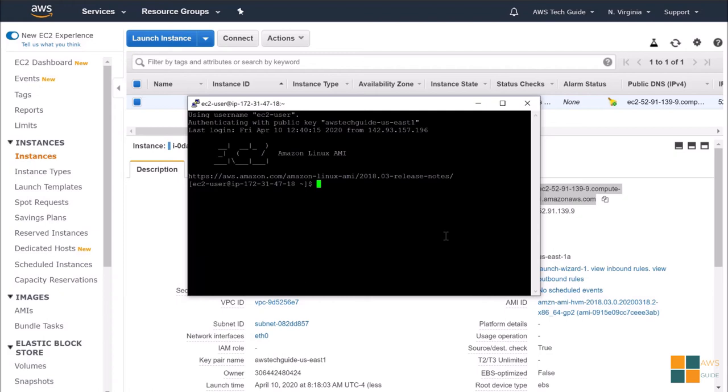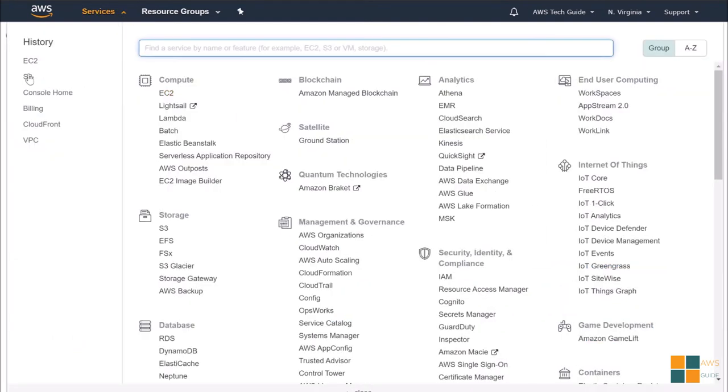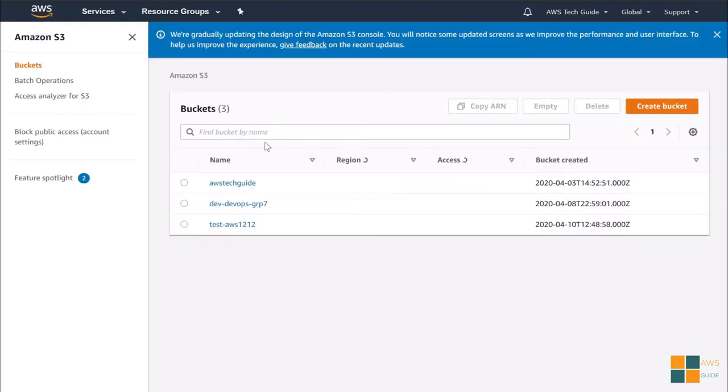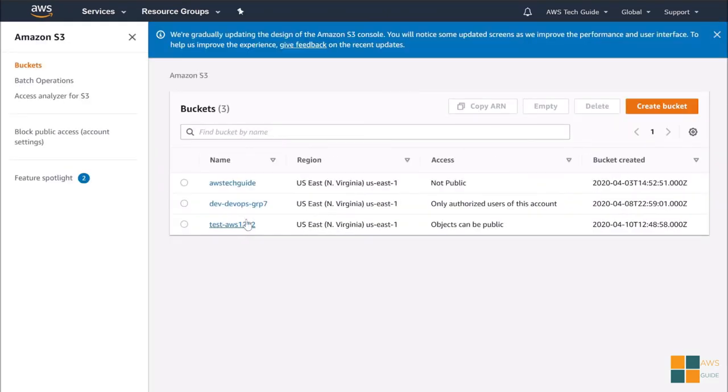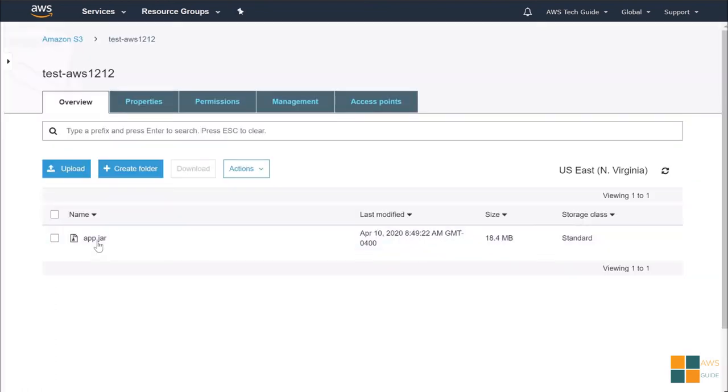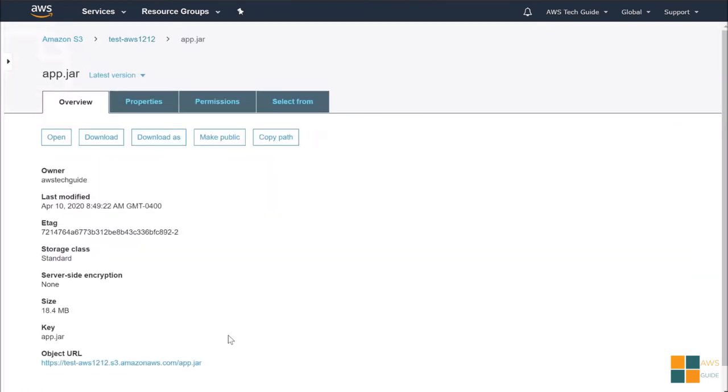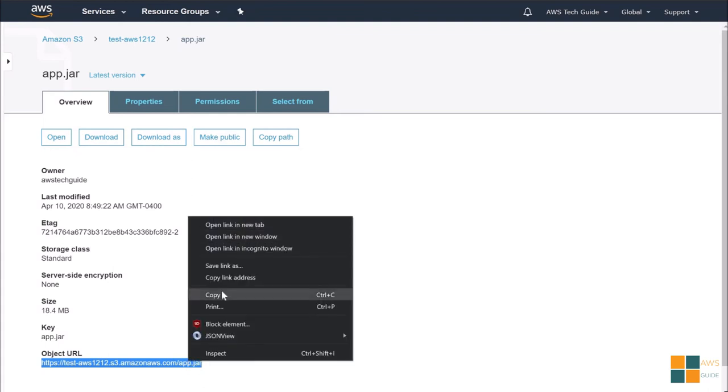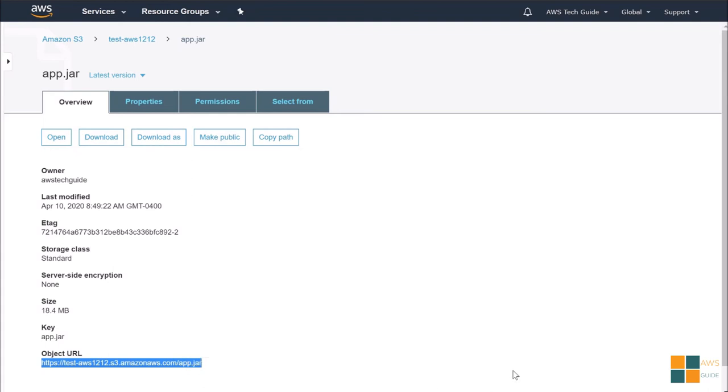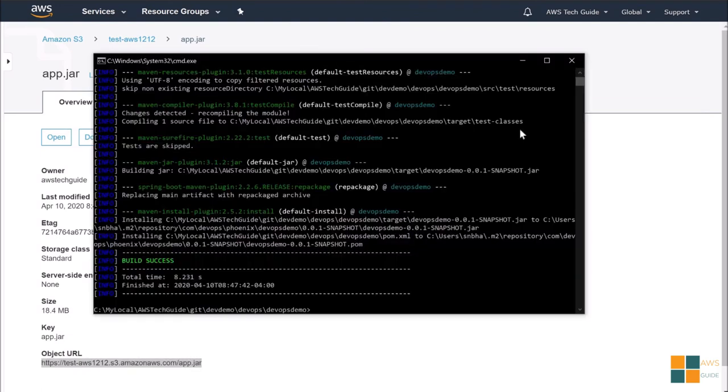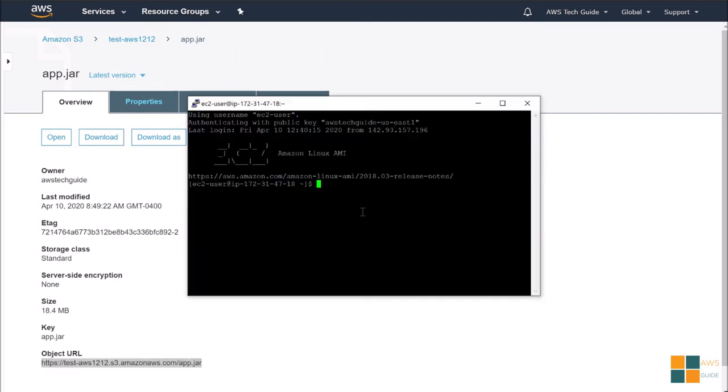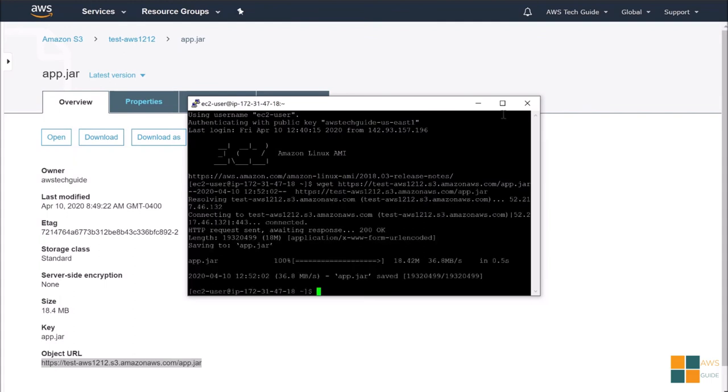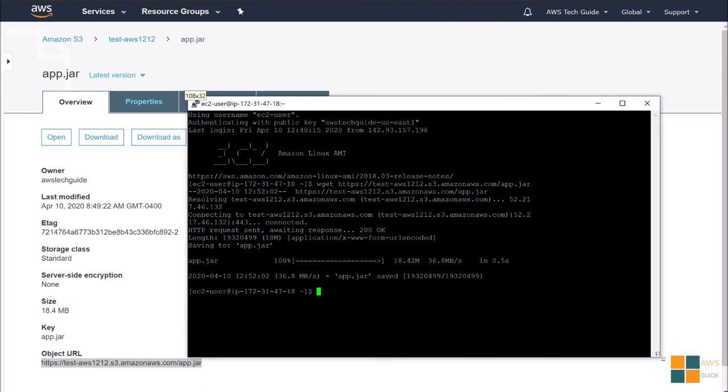Here, I am connected to this instance we have created. Now, the first thing is that we have to copy our jar file from S3 to this EC2 instance. Let's go to this S3 and copy the jar file path. Copy this object URL. Go to your EC2 CLI, type wget and paste it. And you see that it has downloaded. Just let's see that how it has downloaded. Yes, we see that our app.jar exists.